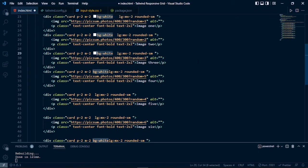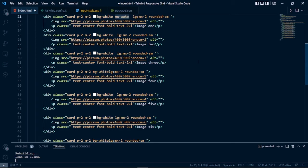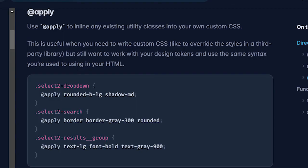You can do this with the help of the @apply directive of Tailwind CSS. With the @apply directive you can style your component with custom CSS along with Tailwind CSS classes, and you can style multiple similar components with the help of a single class.